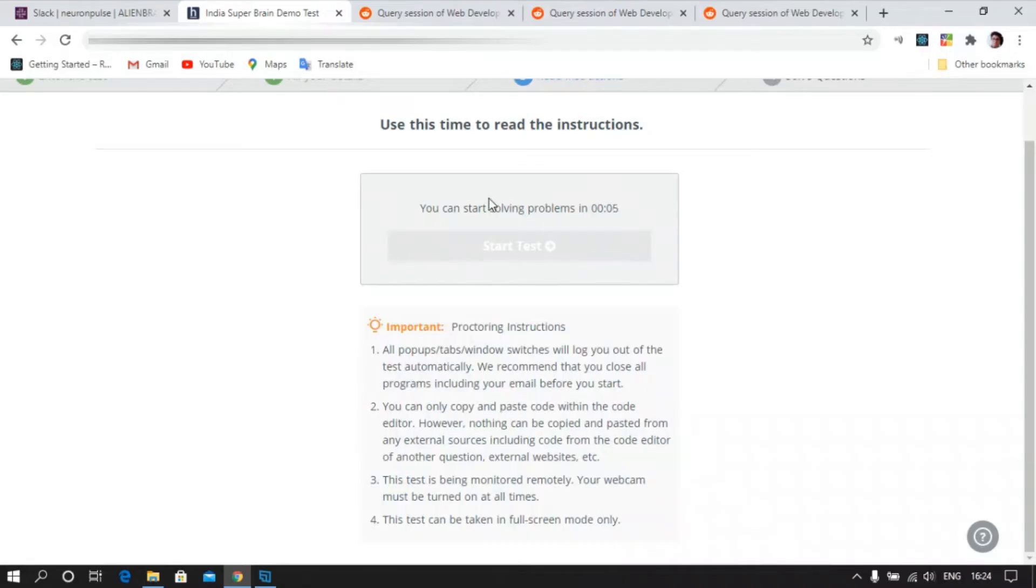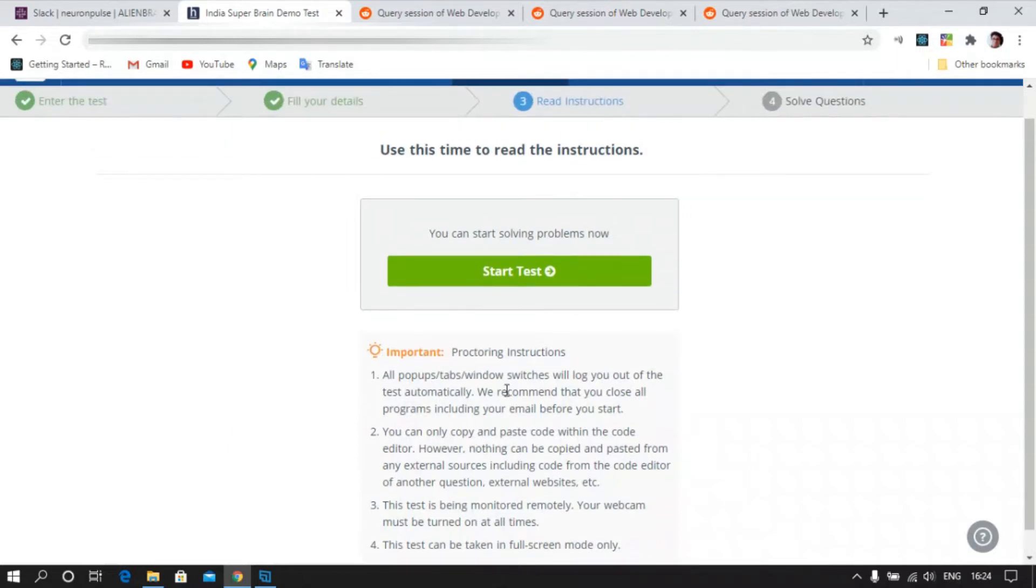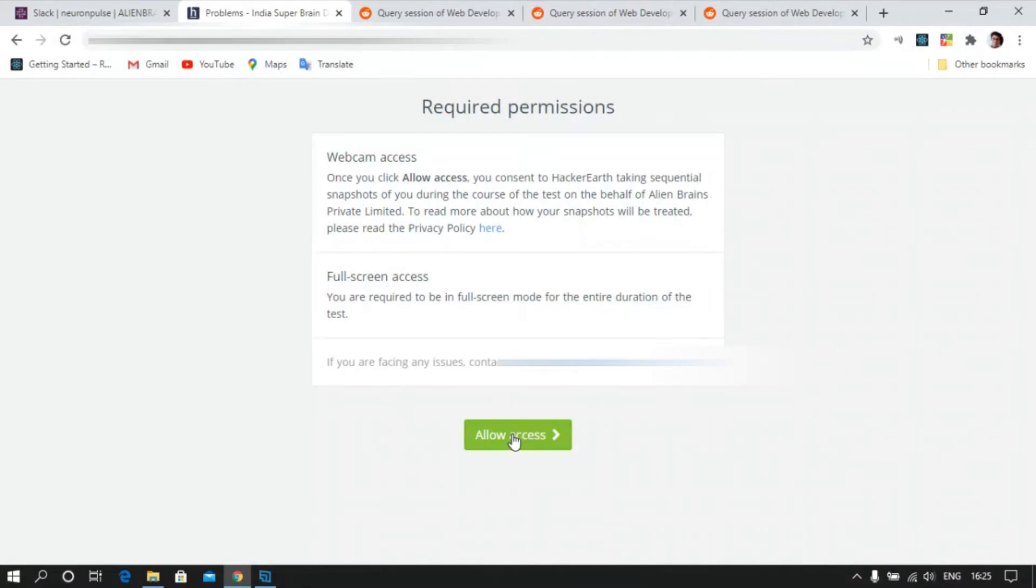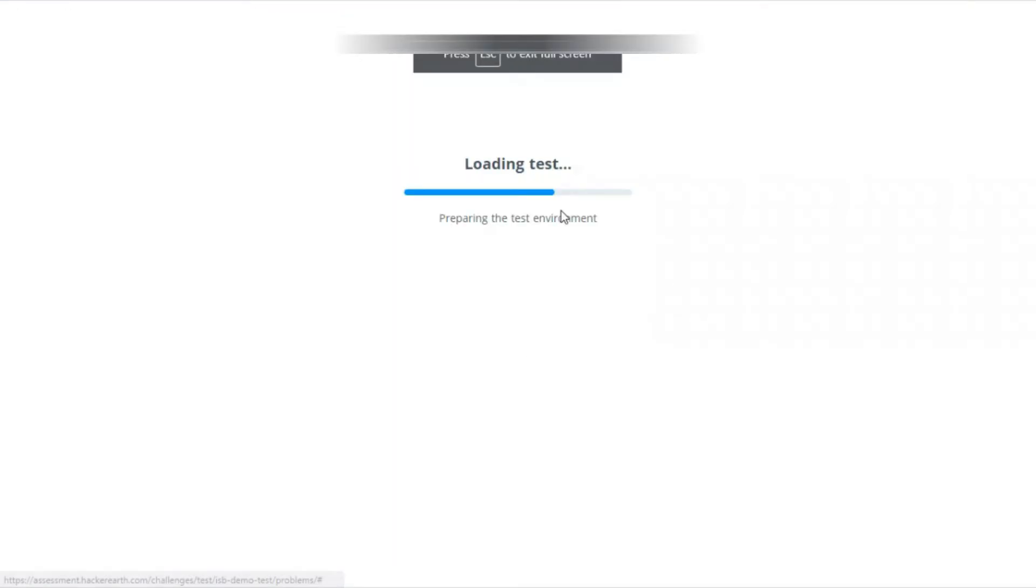This test can only be taken in full screen mode, so make sure you are in full screen and not dropped out. Let's start the test. Webcam access is given and full screen access is also given. Let's enable full screen.